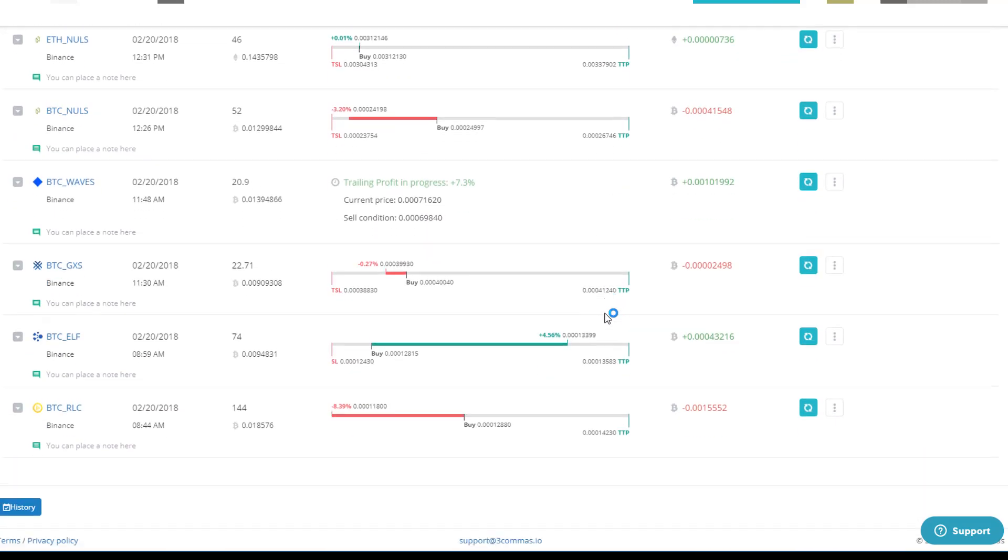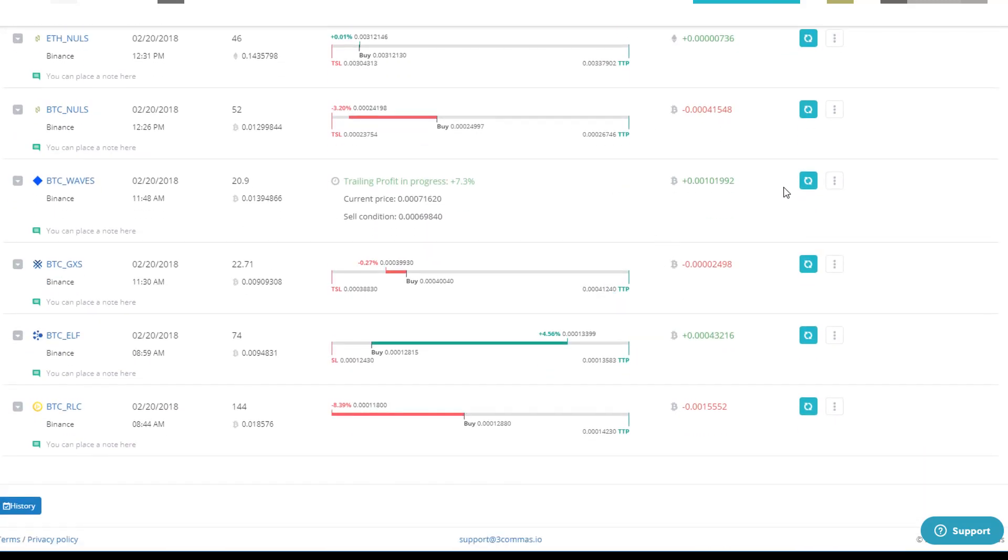So basically that's what's happening right now is that it's basically waiting to see what's going to happen, right? So that's a position right here. Here, this position on Elf, Elf is kind of pumping relative to Elf, I guess you could say.